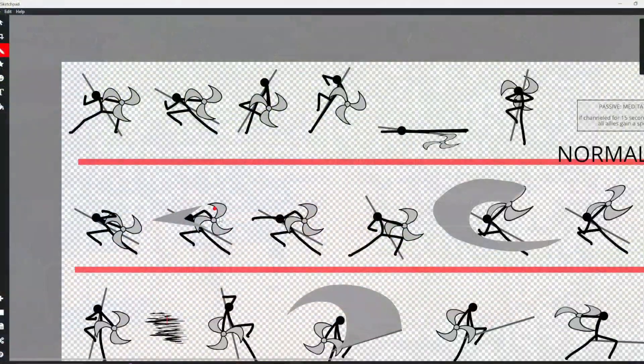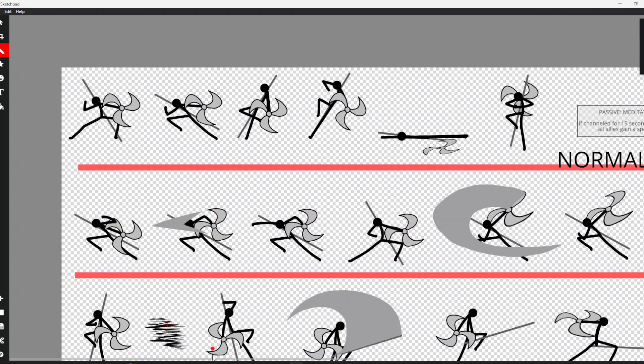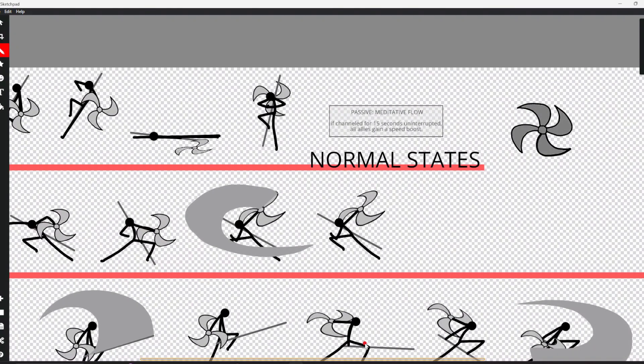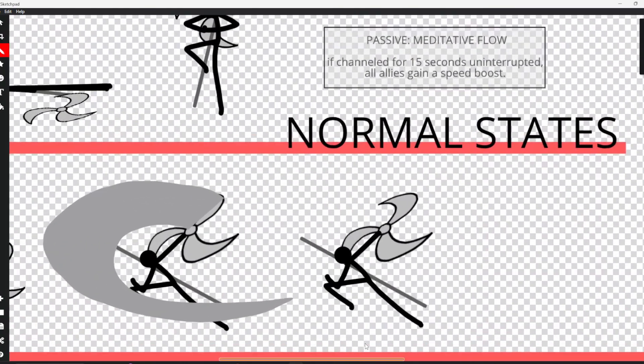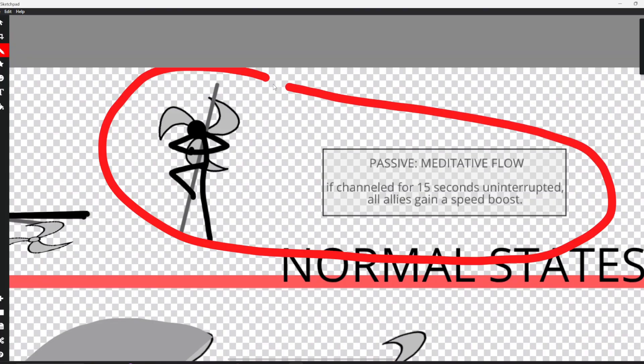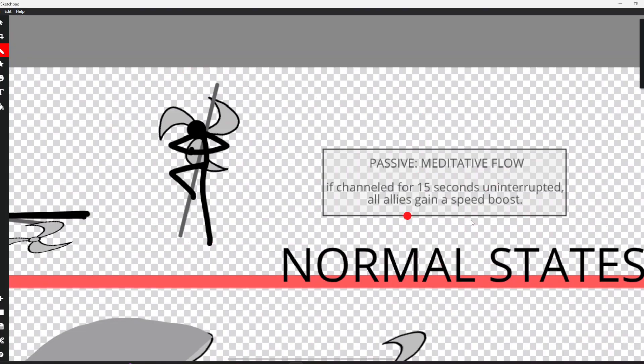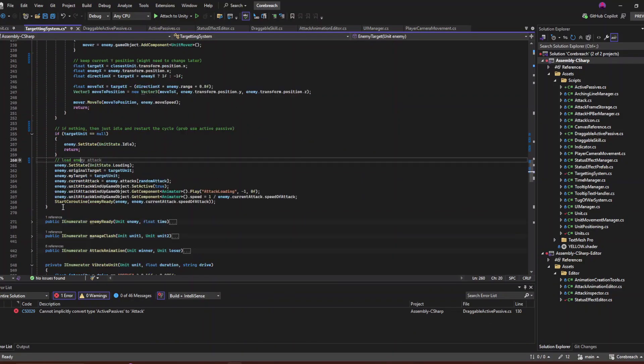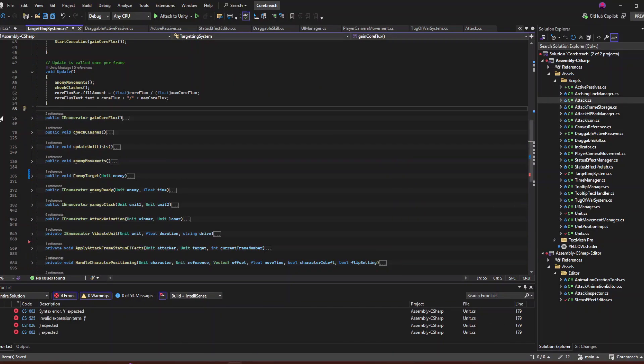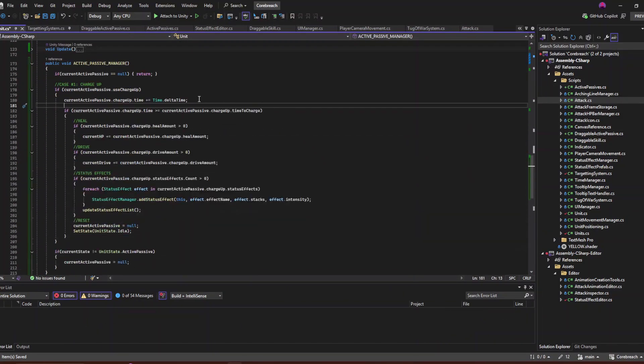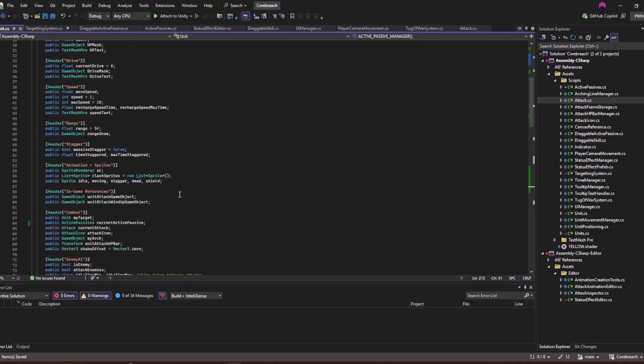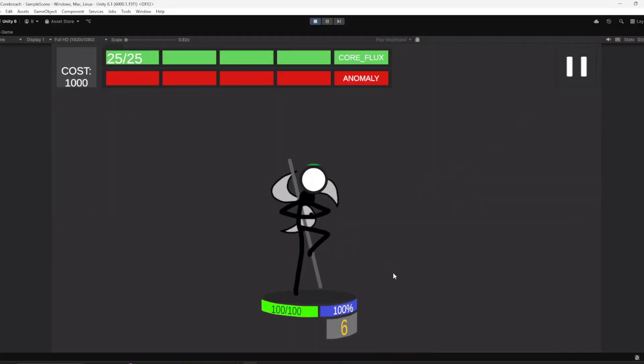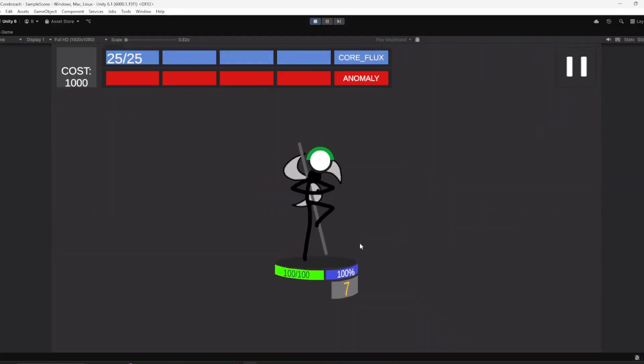Today I went to work on active passives. In my game, active passives were small abilities units can use without clashing. For example, let's create the ninja's active passive, which I call Meditative Flow. After charging this ability for 15 seconds, he will give the entire team buffs. However, if this unit moves or is interrupted by an attack or a clash, the active passive will cancel and you will need to restart it from the very beginning. After a lot of coding, it is now working in the game.